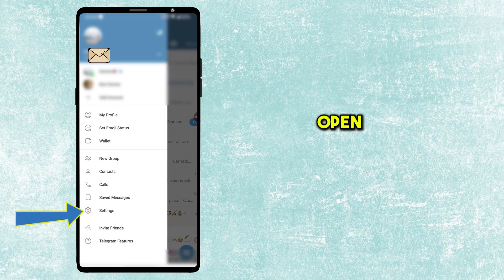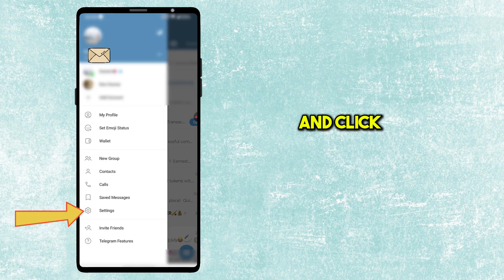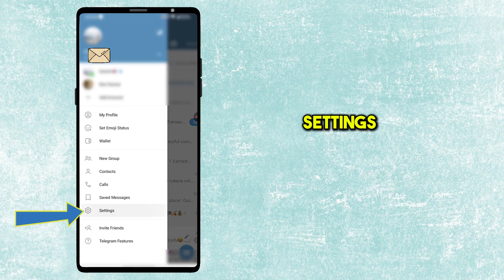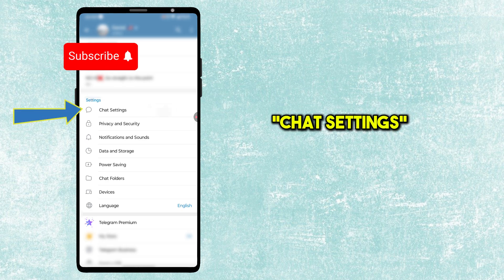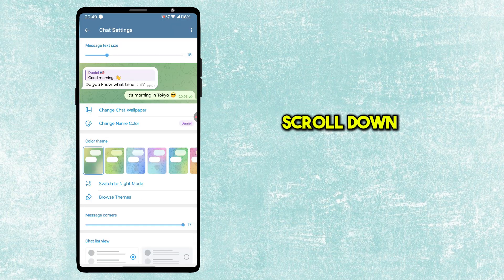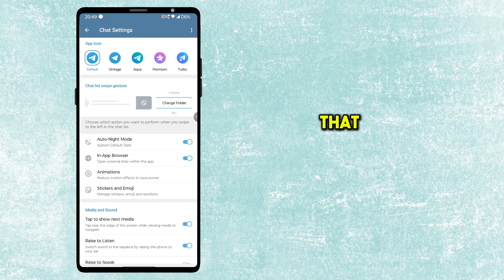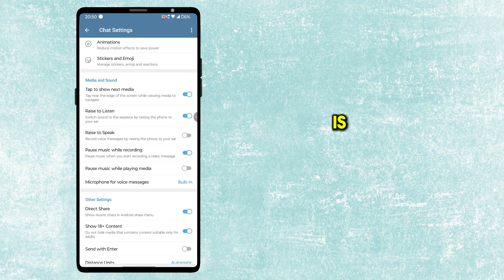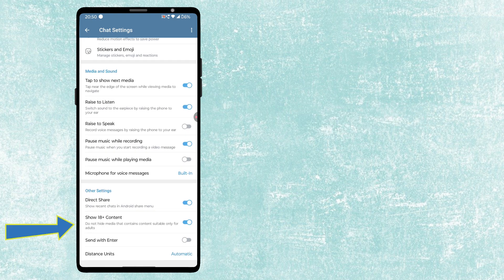Step 1. Open Telegram and click on Settings. Tap on Chat Settings. Scroll down and ensure that Show 18 Plus content is turned on.